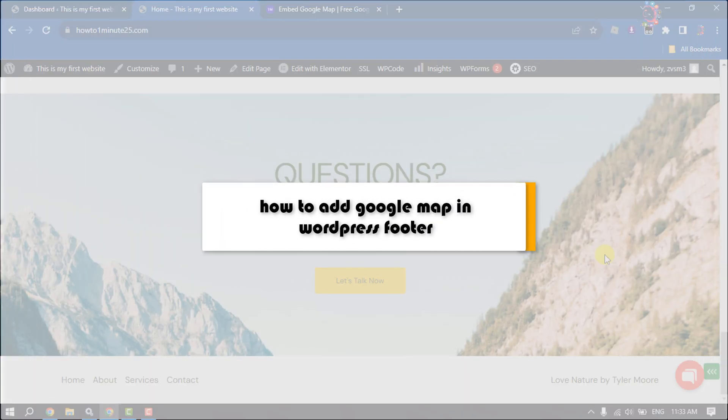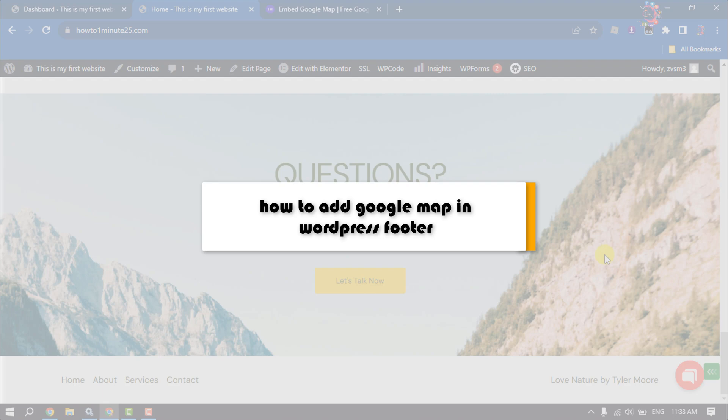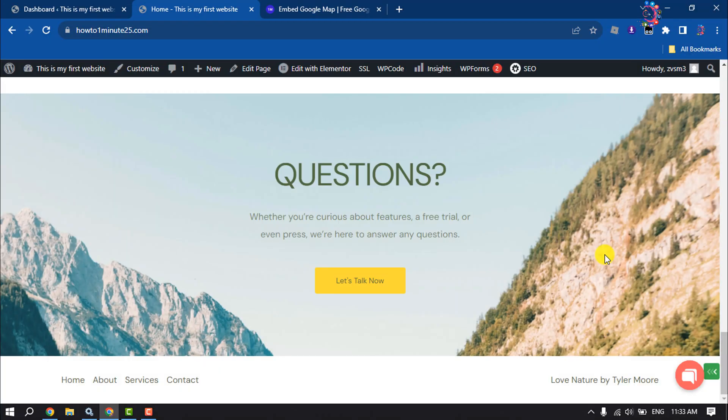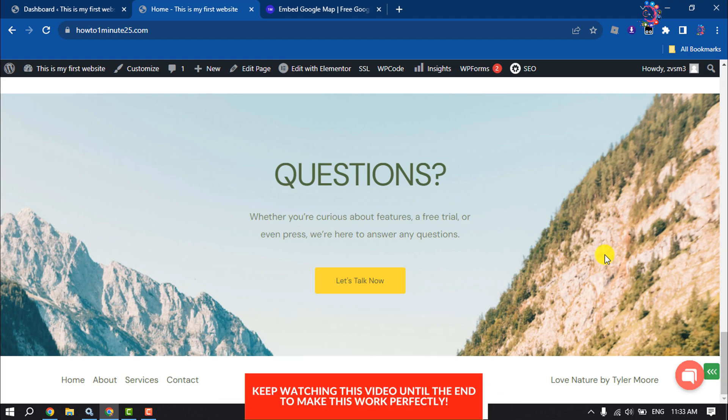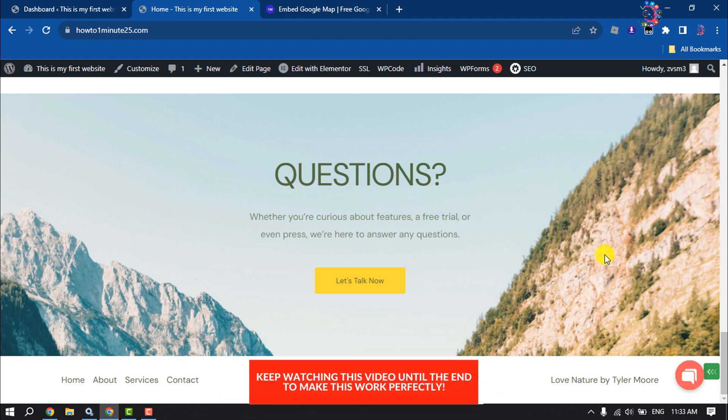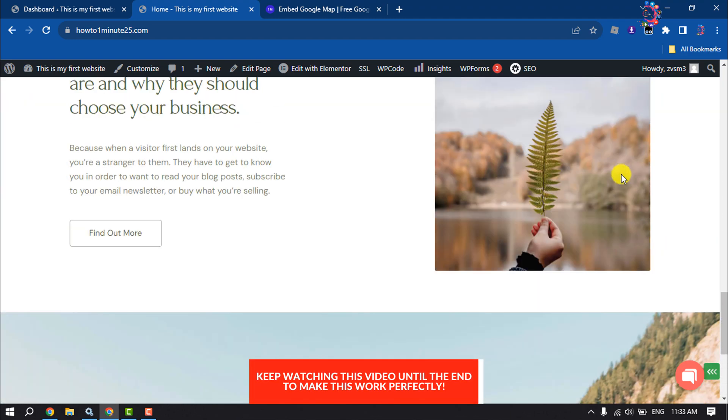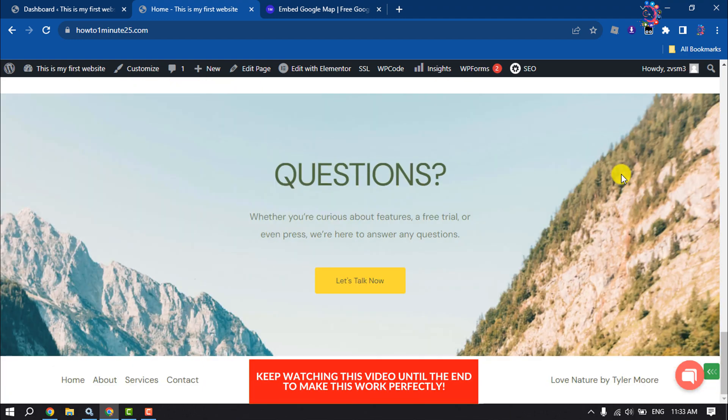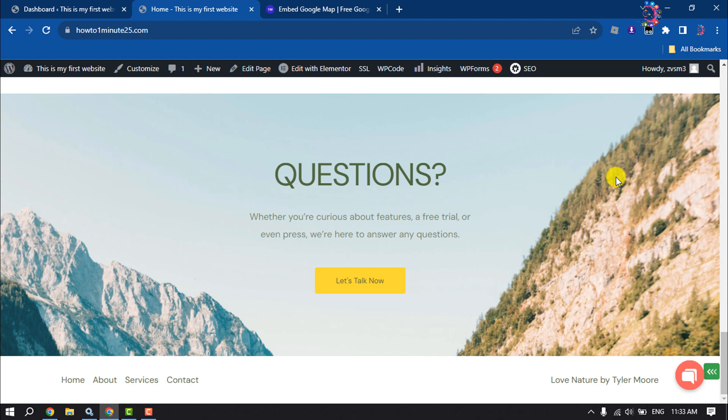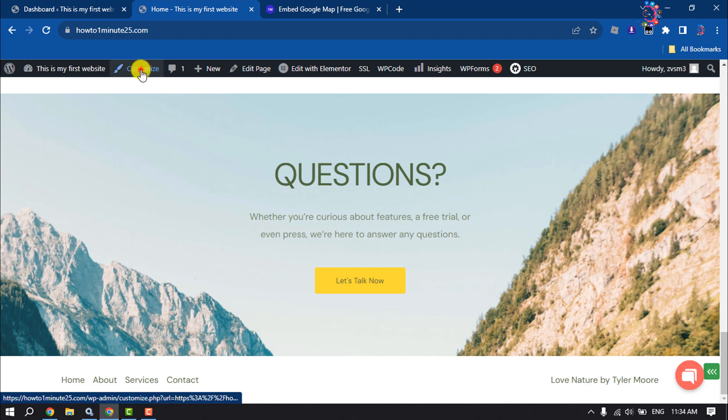This how-to one minute video will show you how to add a Google map in a WordPress website footer. Follow this easy step-by-step guide to do it. Right now I'm in my WordPress website footer section and I want to add a Google map here, so I'm clicking on Customize.